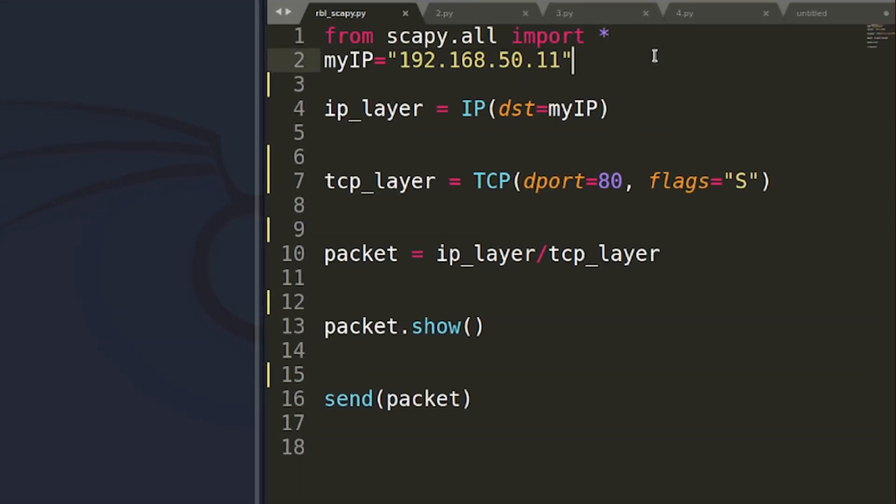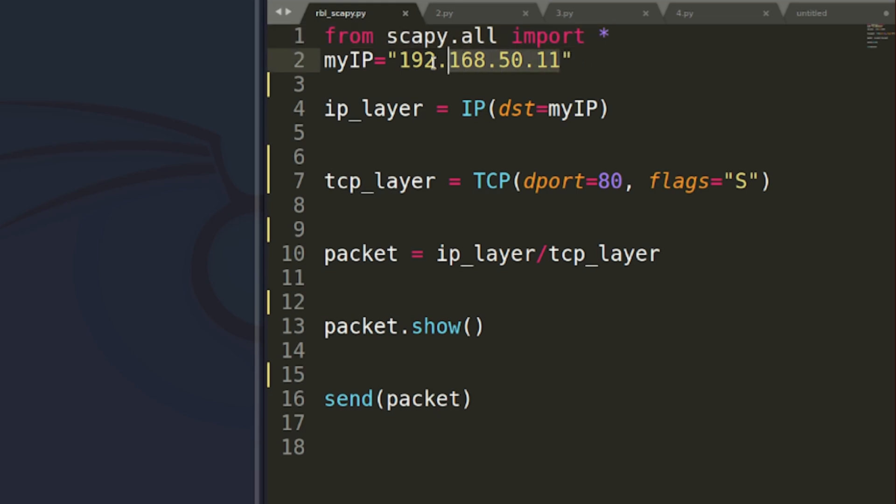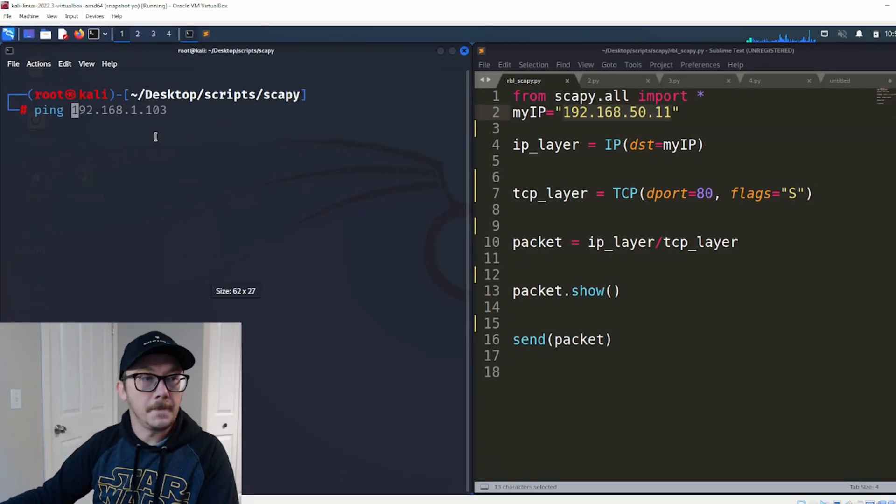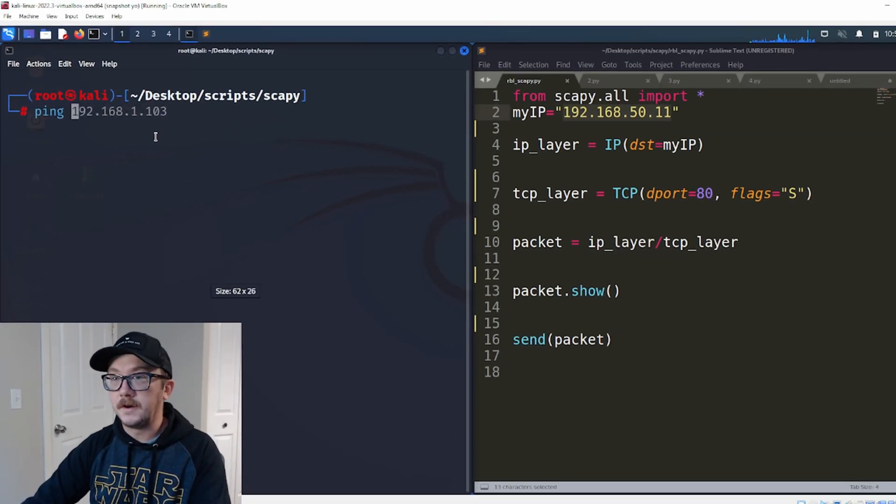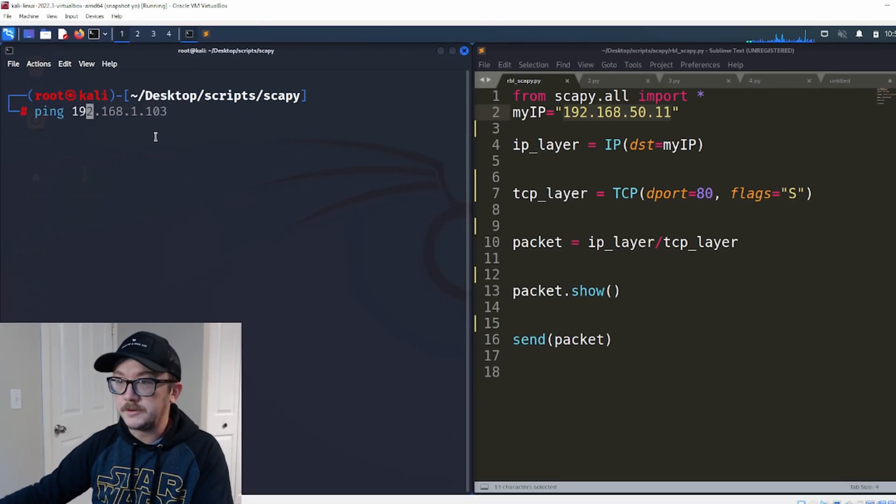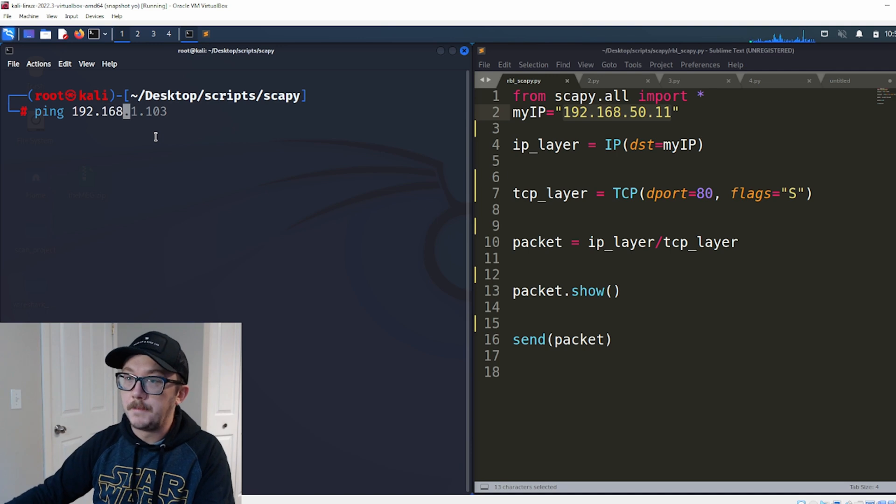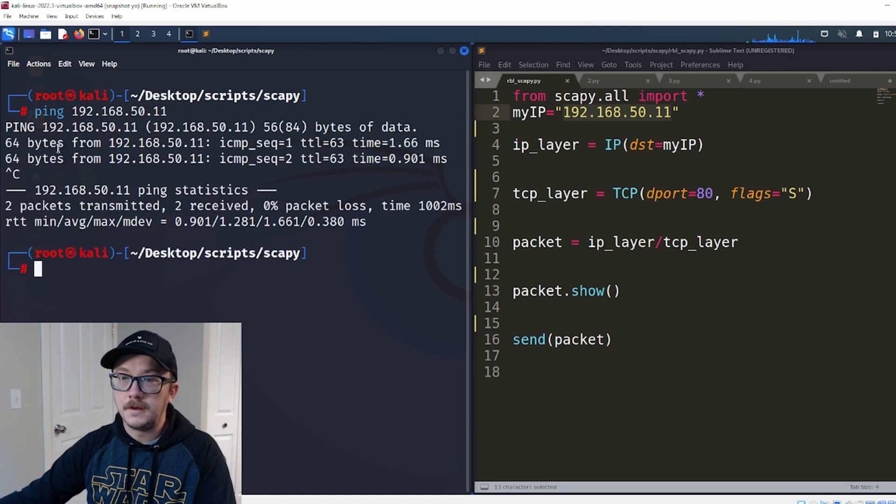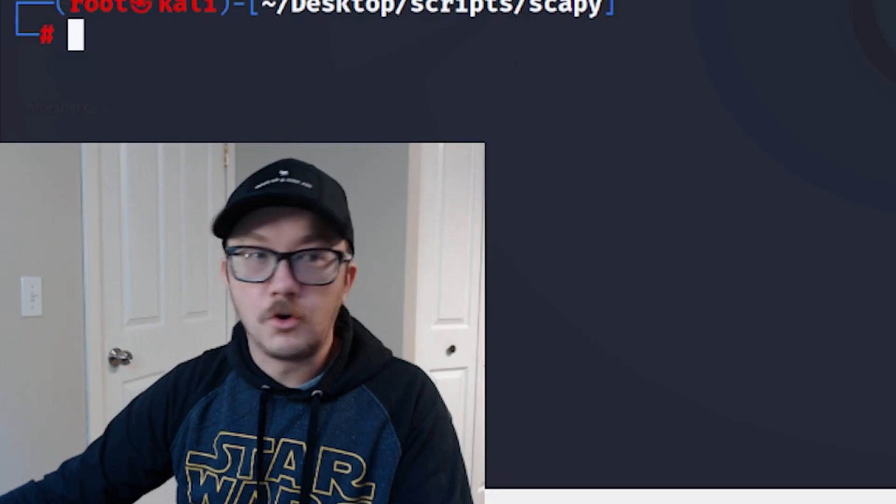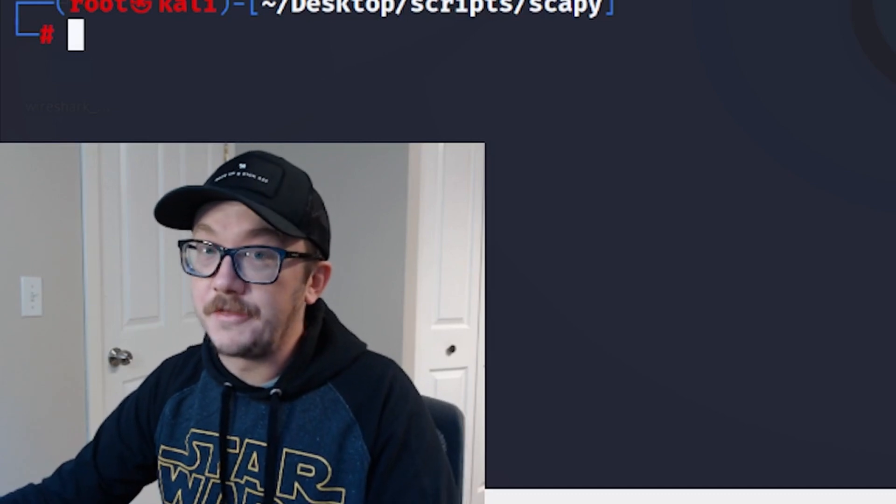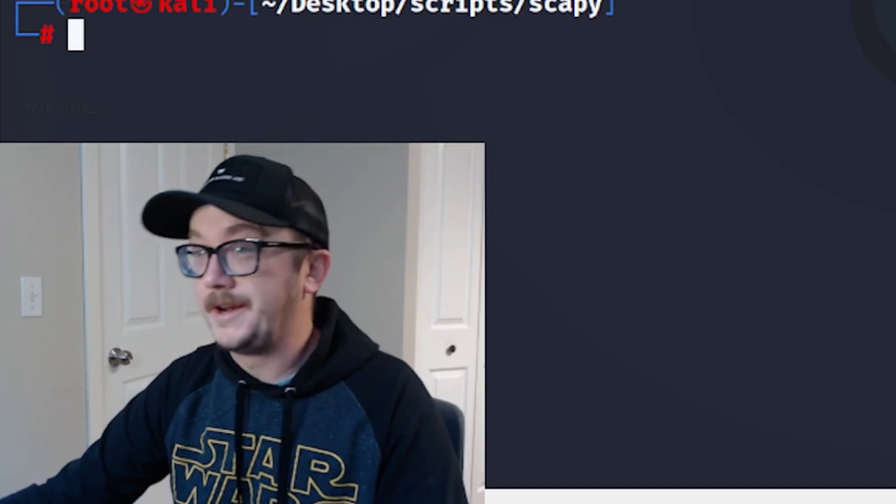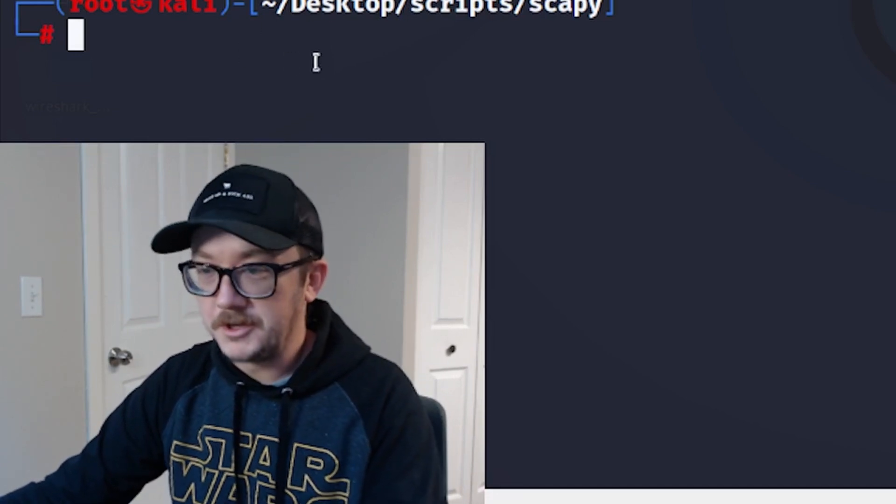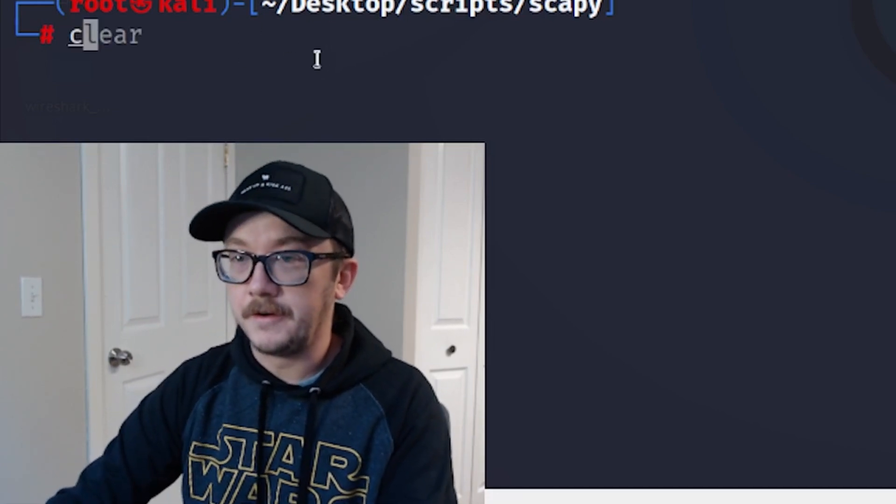Now inside our script here, we're going to be calling our Scapy module. We want all of it, so we're going to do Scapy.all and import everything. And we have an IP address that I am setting inside there. So now just to validate that we can get there, we are going to actually ping that machine and show that we can actually get there. That's important because it wouldn't really do much if we can't get there.